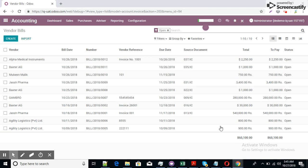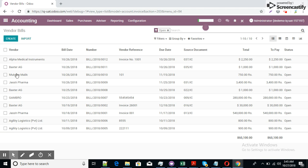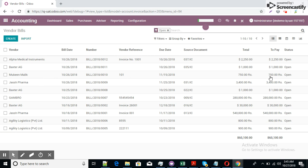Now here we have Wander, Baxter AG, Baxter AG, Baxter AG. We have three open invoices for Baxter AG and we try to make payments for Baxter AG but this is in dollar amount. So we will choose right now the invoices items in PKR in company currency which is Mubeen Malik, 750 open invoices.